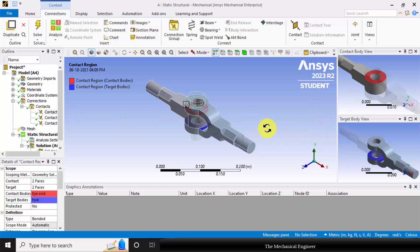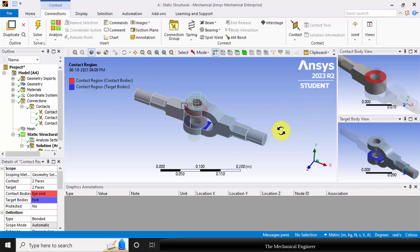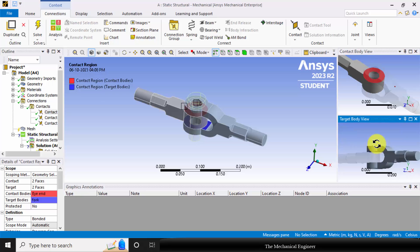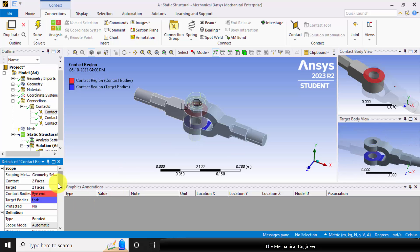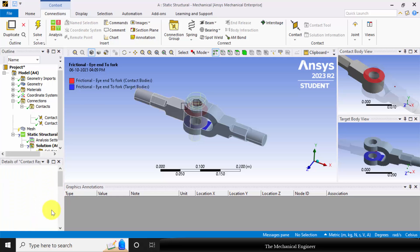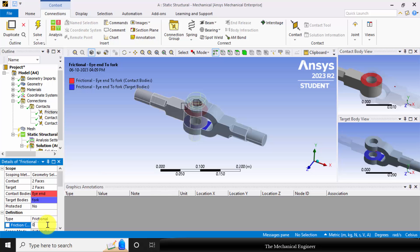Initially there is a contact between the I-end and the fork-end. Go to type of contact and change it to frictional contact. As both parts are made of steel, I am keeping a frictional coefficient of 0.15.